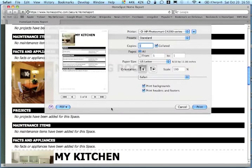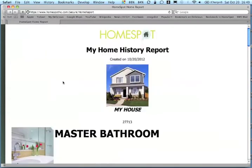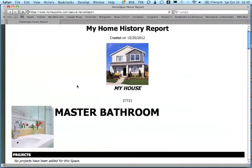The home history report is a great way to get a printed version of your HomeSpot account. See you soon.